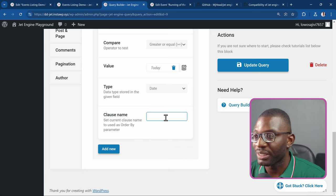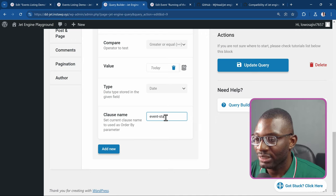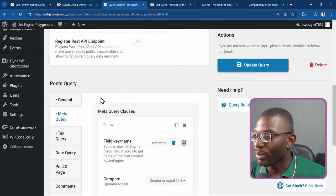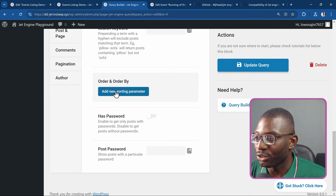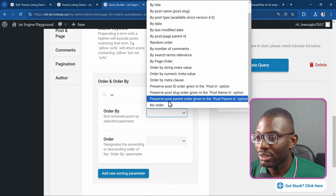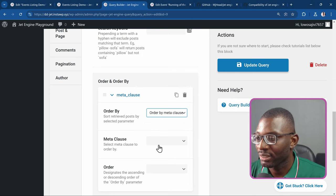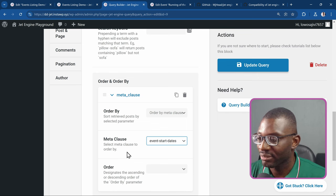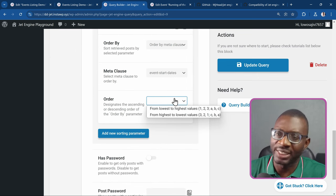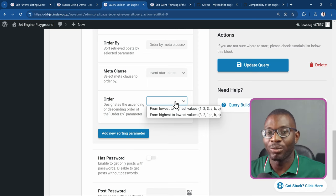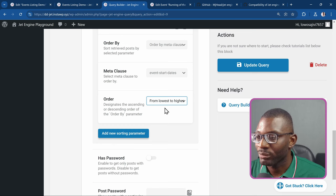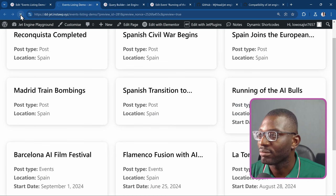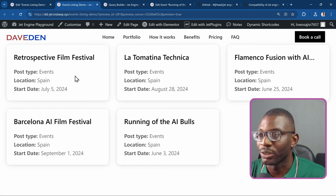I'll update the query and go back to the example to refresh. It didn't work — so let me debug. Going back to the meta query, I had chosen 'date' as the type, but it seems that's not right. Let me try 'timestamp' instead, update the query, and refresh again.